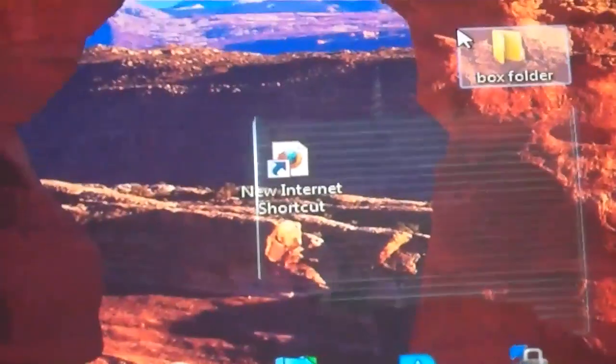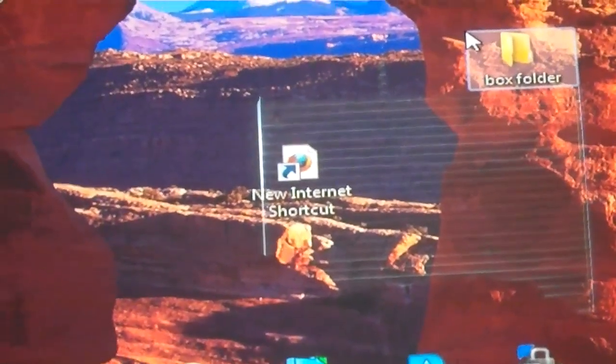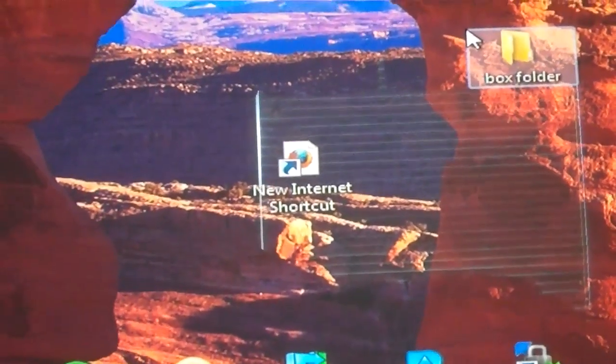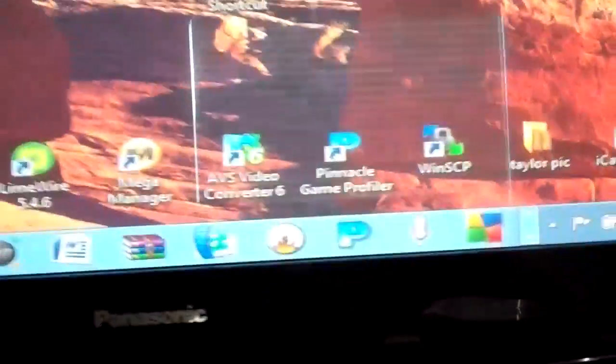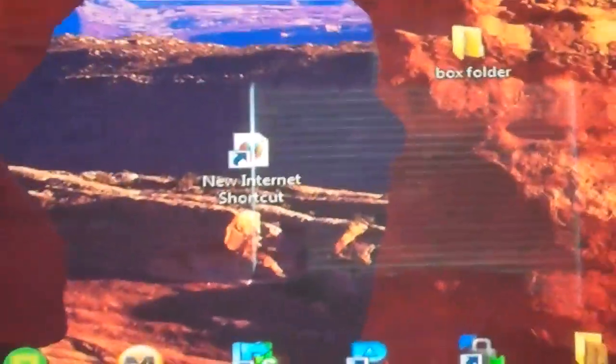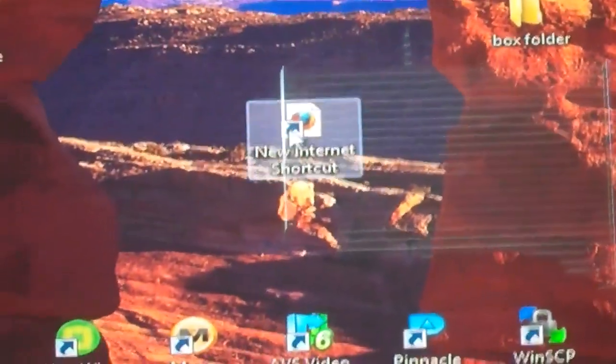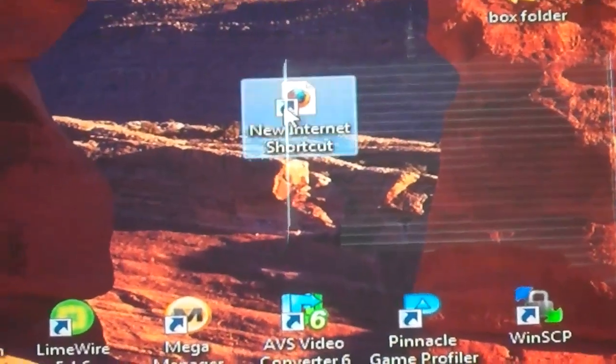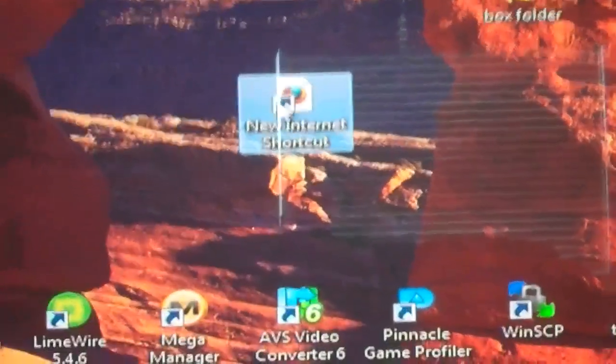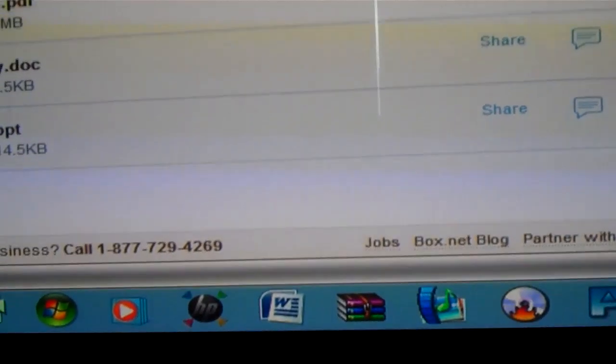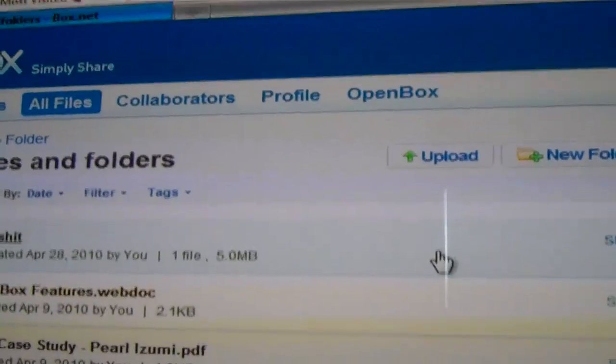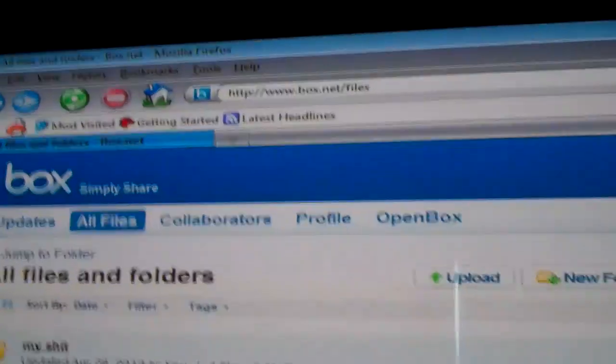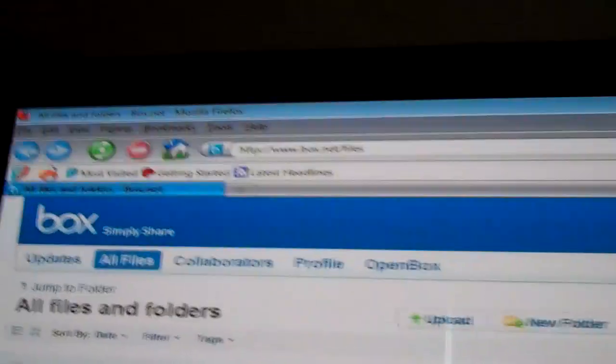Then I created this internet shortcut to box's website. So what you do is if you want to upload something from your computer, you would go here. I made the internet shortcut but you can just go to that right there, hopefully you can see that.